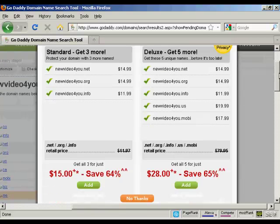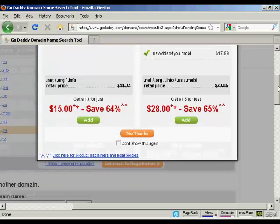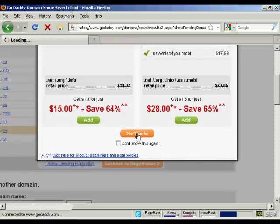And again, it's telling me I should buy more domain names. But I don't want those. So just click on No Thanks.